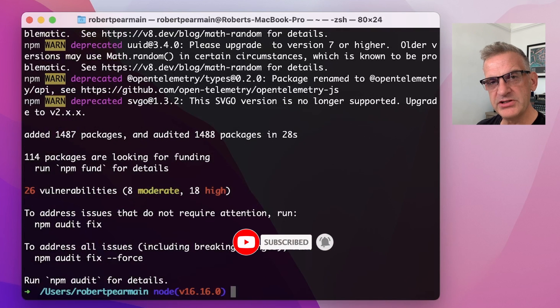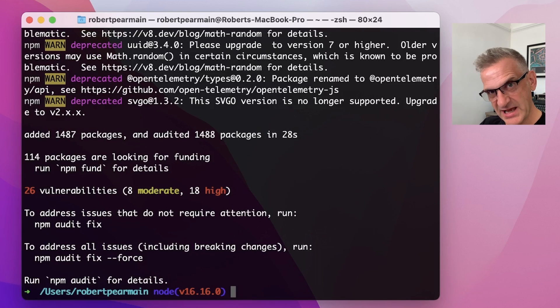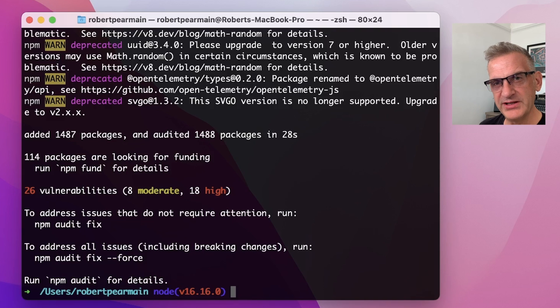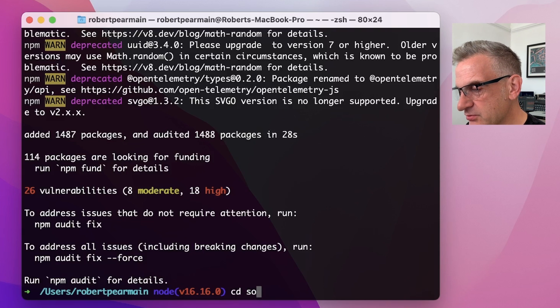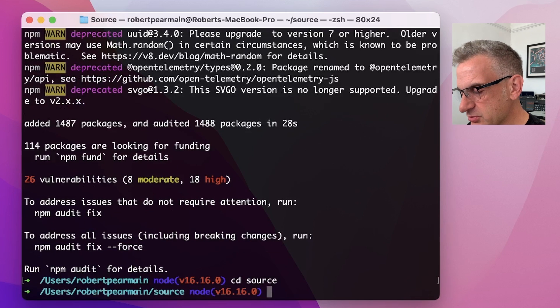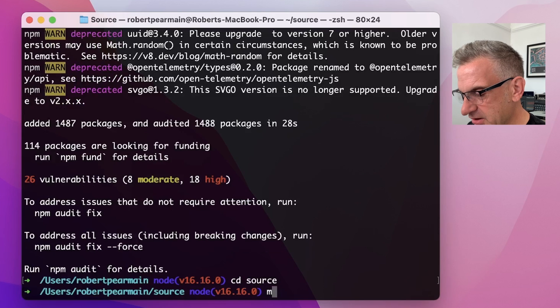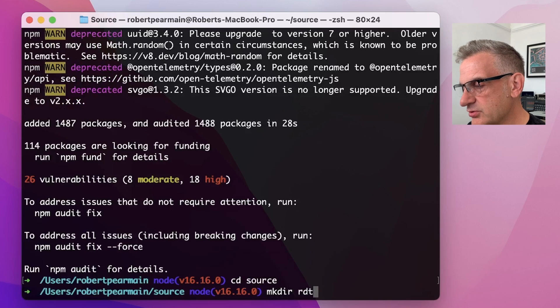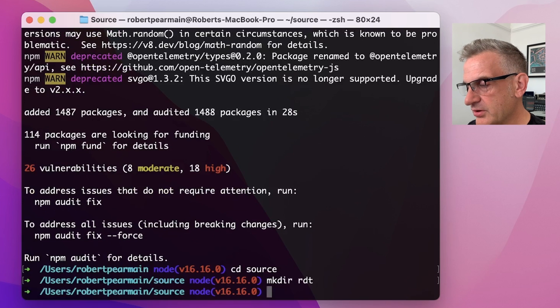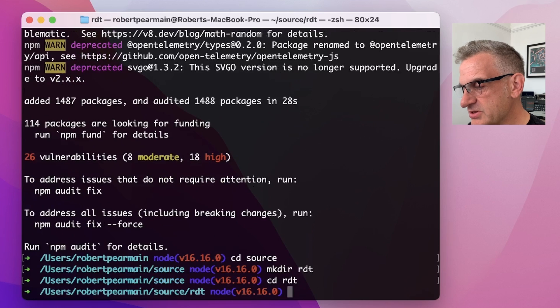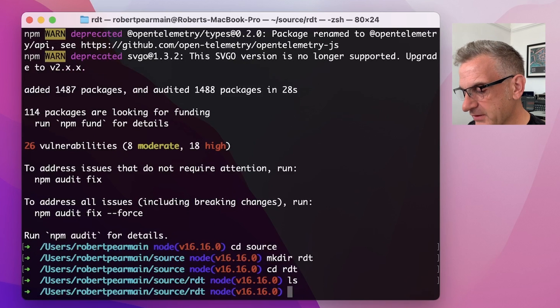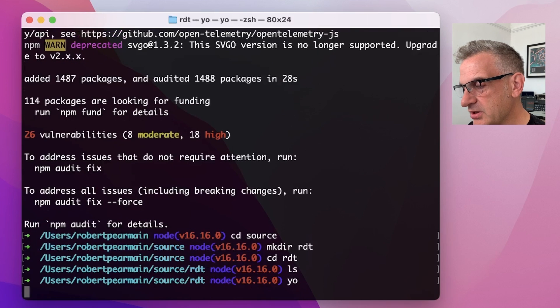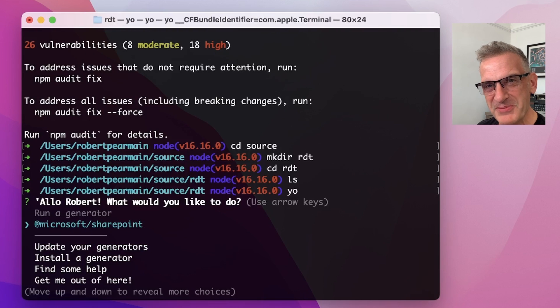So I'm going to install all the Patterns and Practices PNP libraries as we get to them. But for now, we've got everything we need to build a project. So I'm going to go into my folder, which I call source, which contains all my source code. And I'm going to create one here. I'm going to call it Robert's Dev Talk. And this is going to be used for all of our projects. So I'm going to go into Robert's Dev Talk. And we've nothing in here. Okay, so what I'm going to do is simply type yo. And this will allow me to scaffold our web part project.